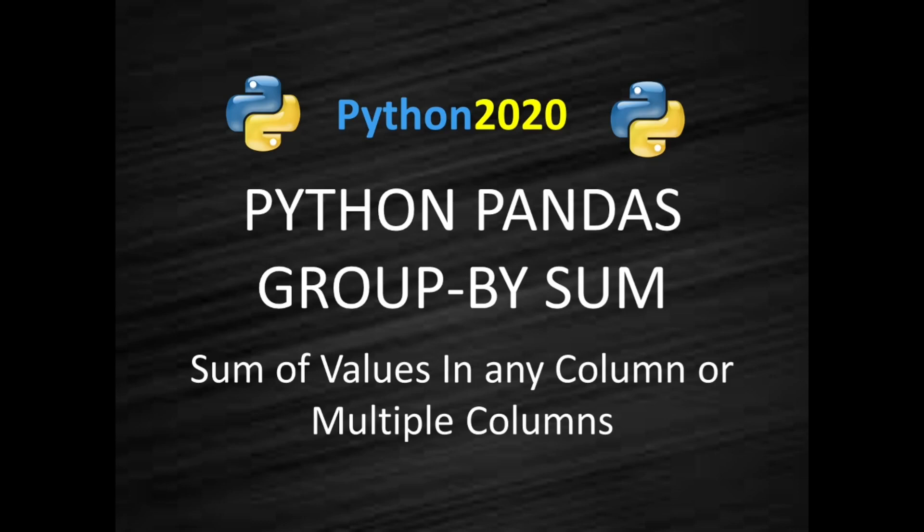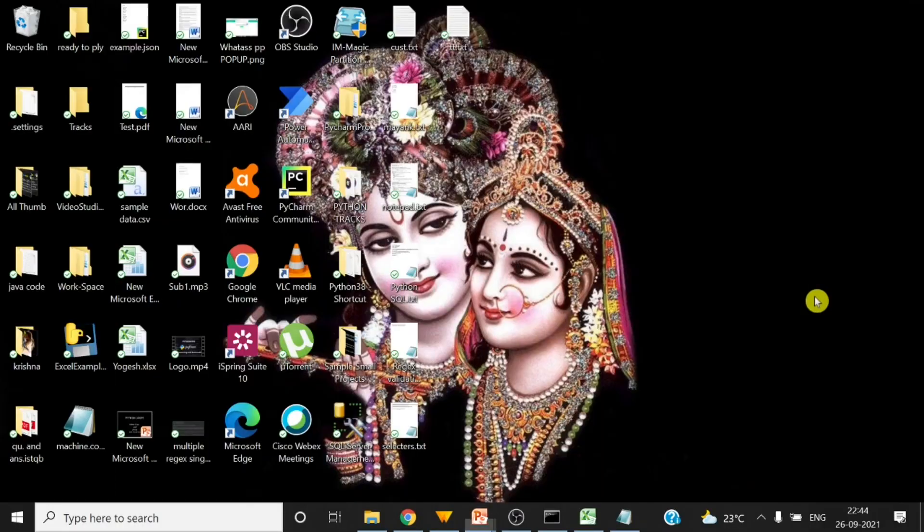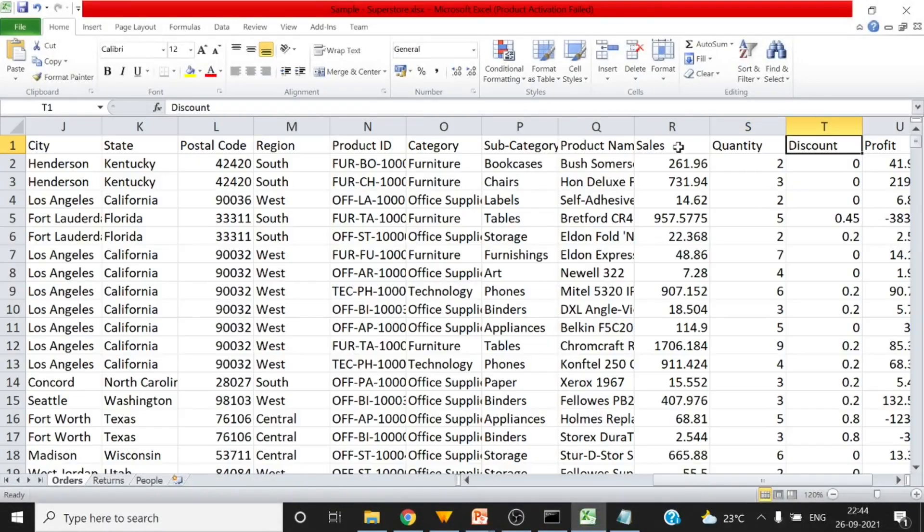Hello and welcome back to Python 2020. In this video we will see how to apply group by sum on pandas columns. We will perform the group by sum on a single column and on multiple columns as well using Python pandas. So let's get started. Here is my data.